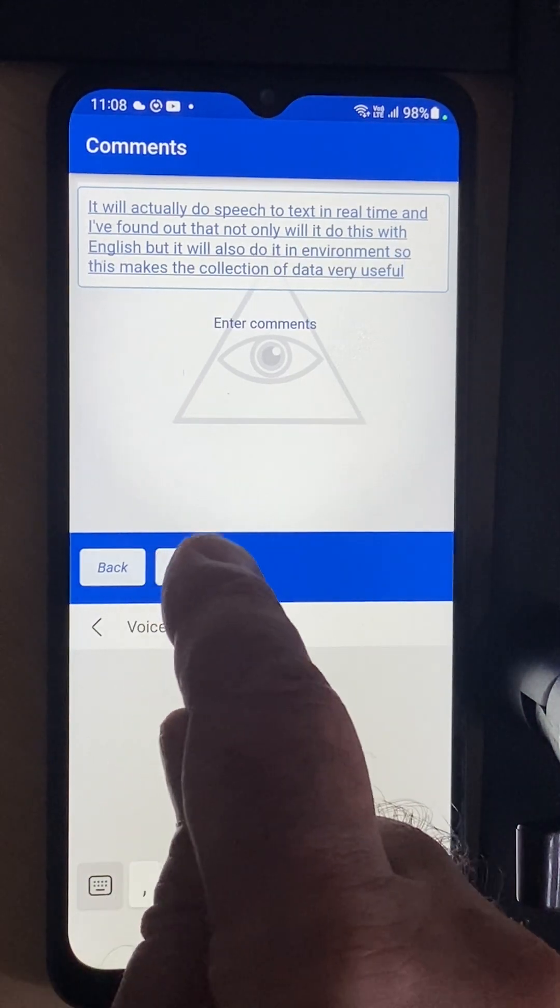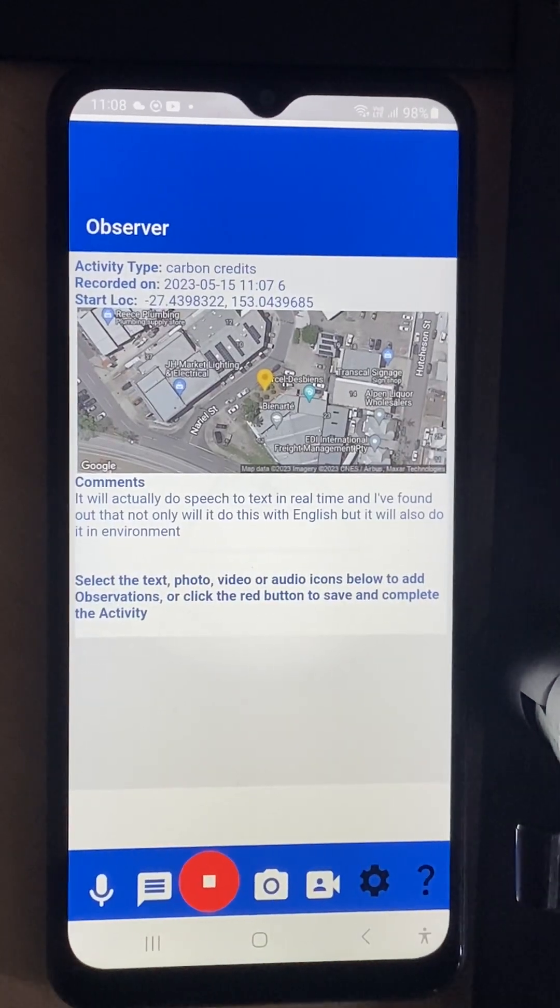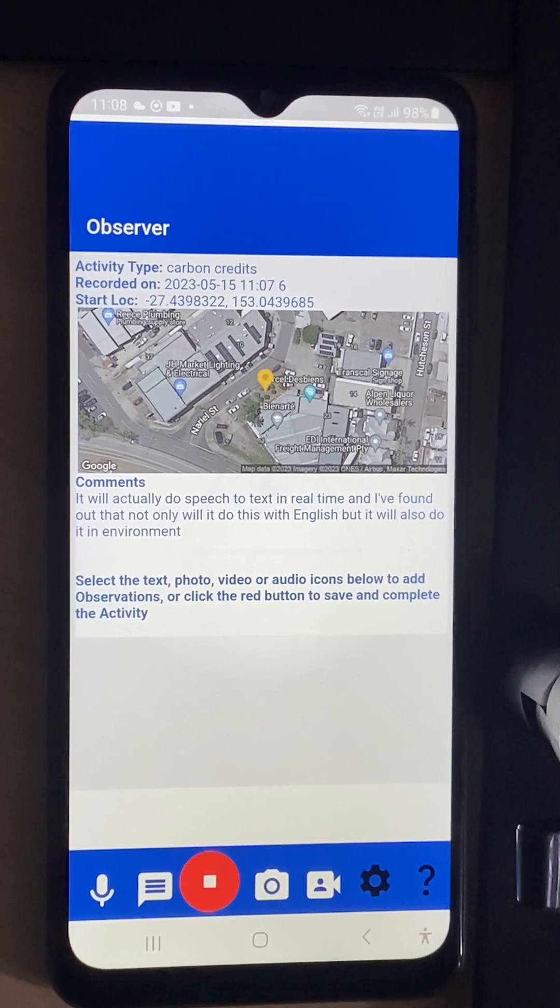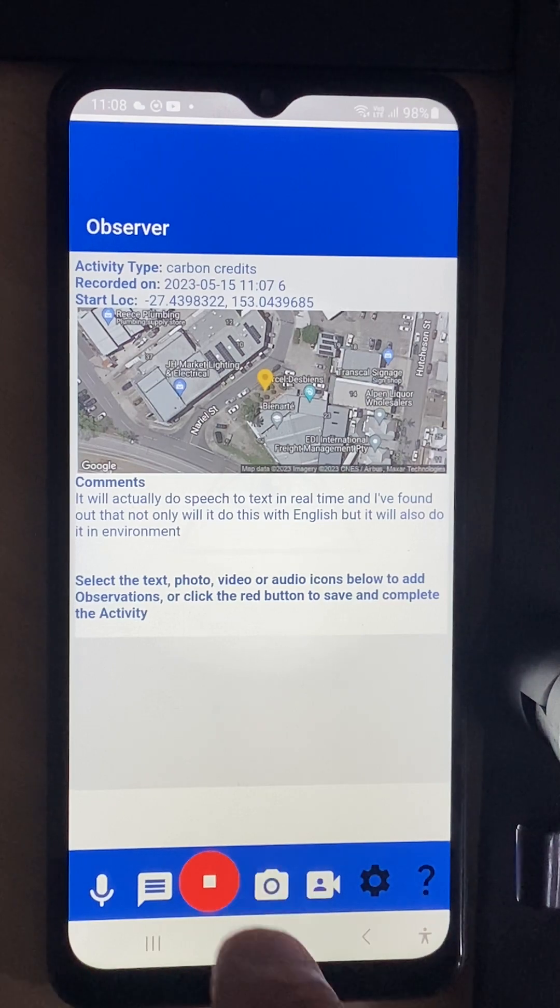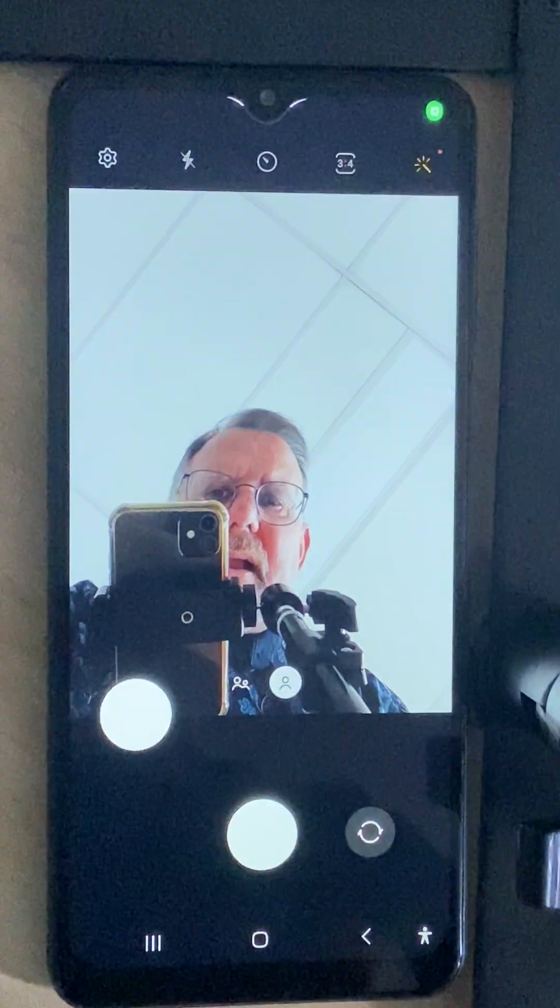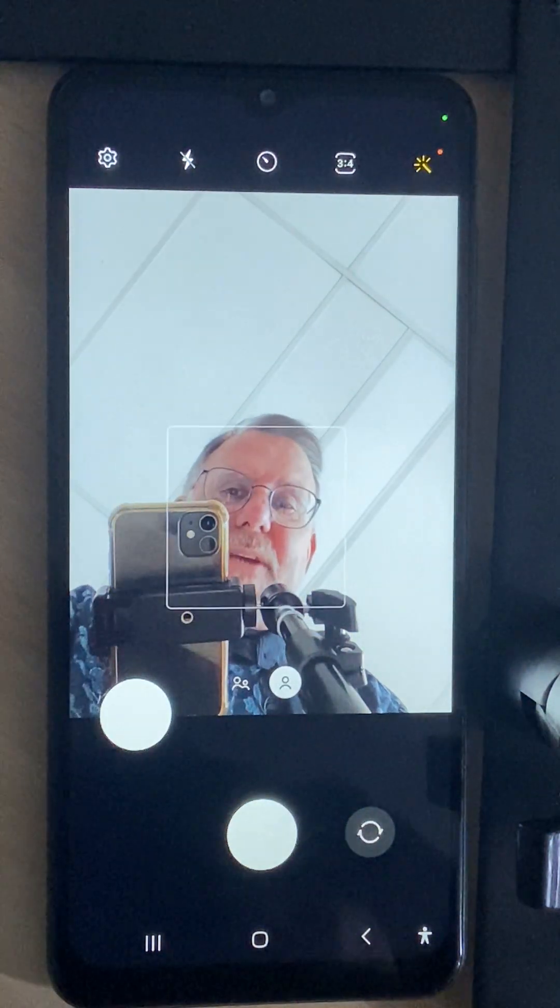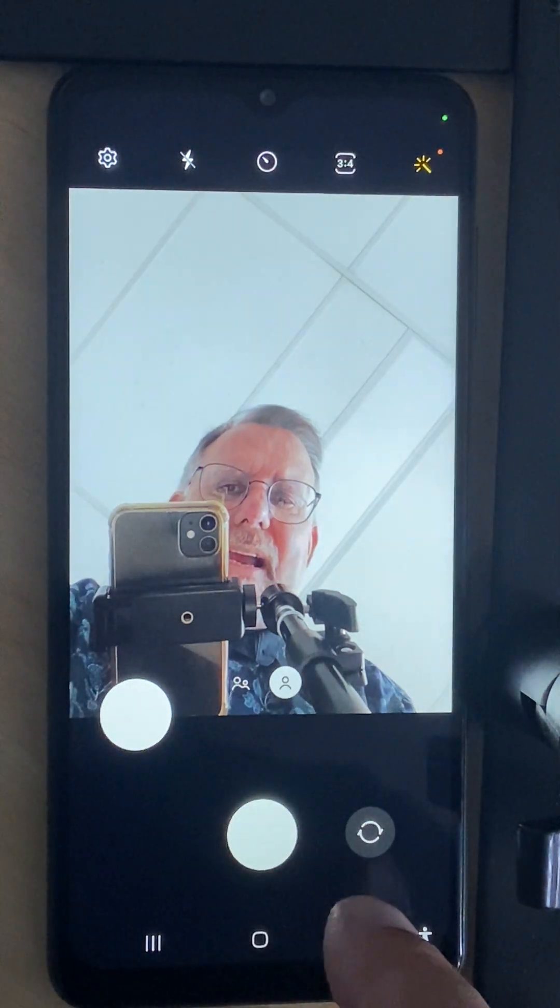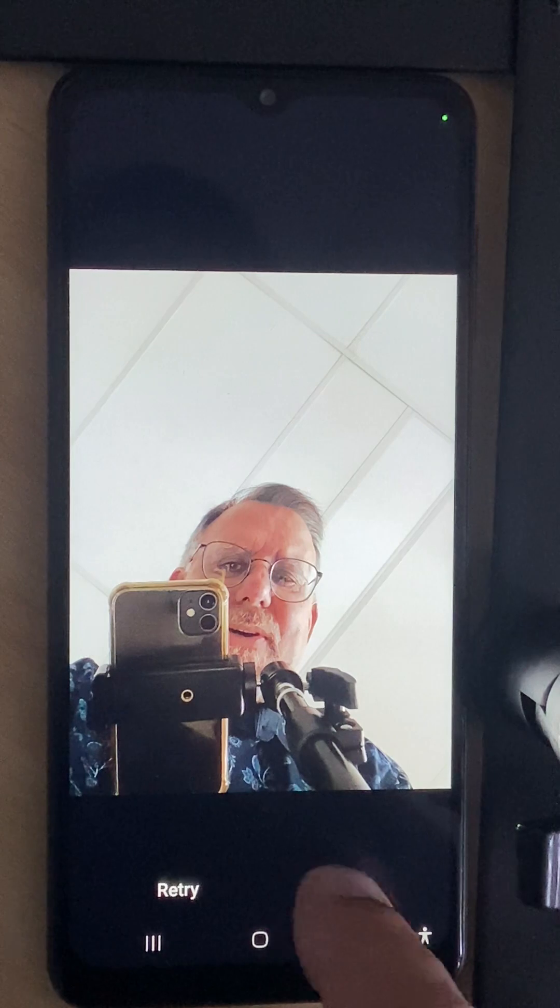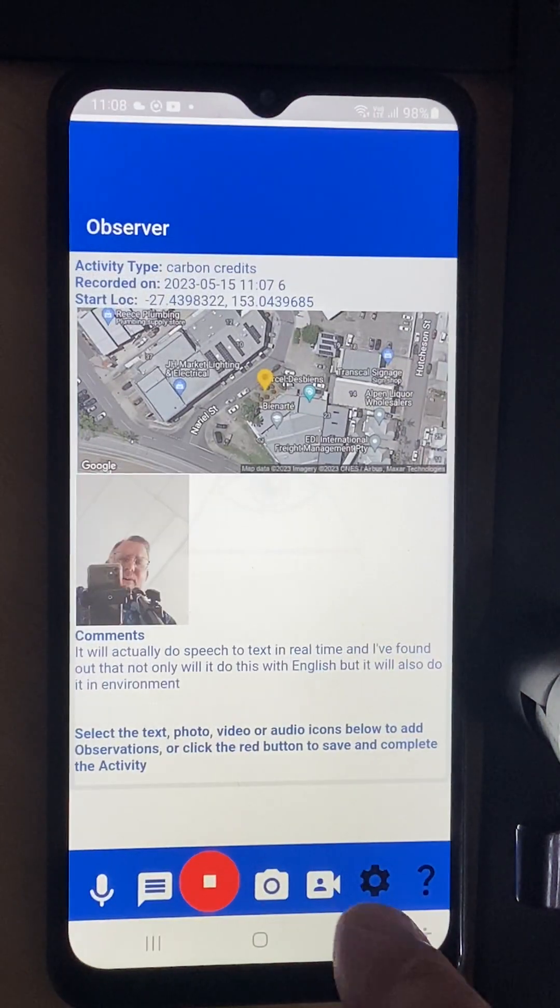This makes the collection of data very useful. We'll just save that and you can see that the text is there. I can take a picture and unfortunately it's going to be a picture of me looking down but that's okay.